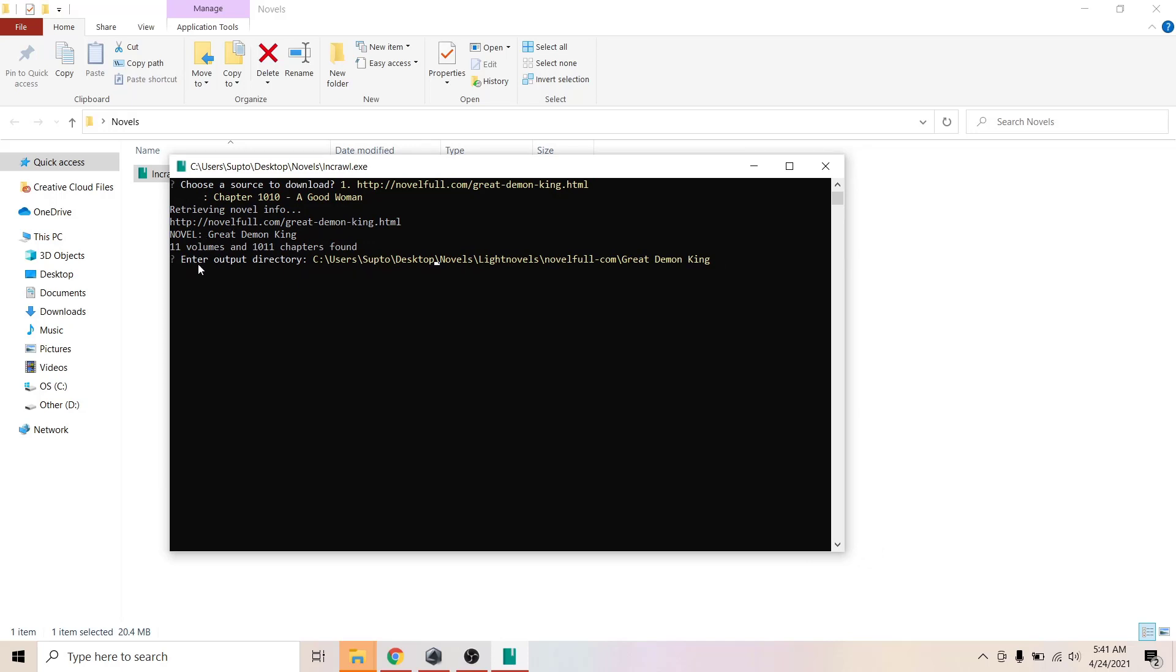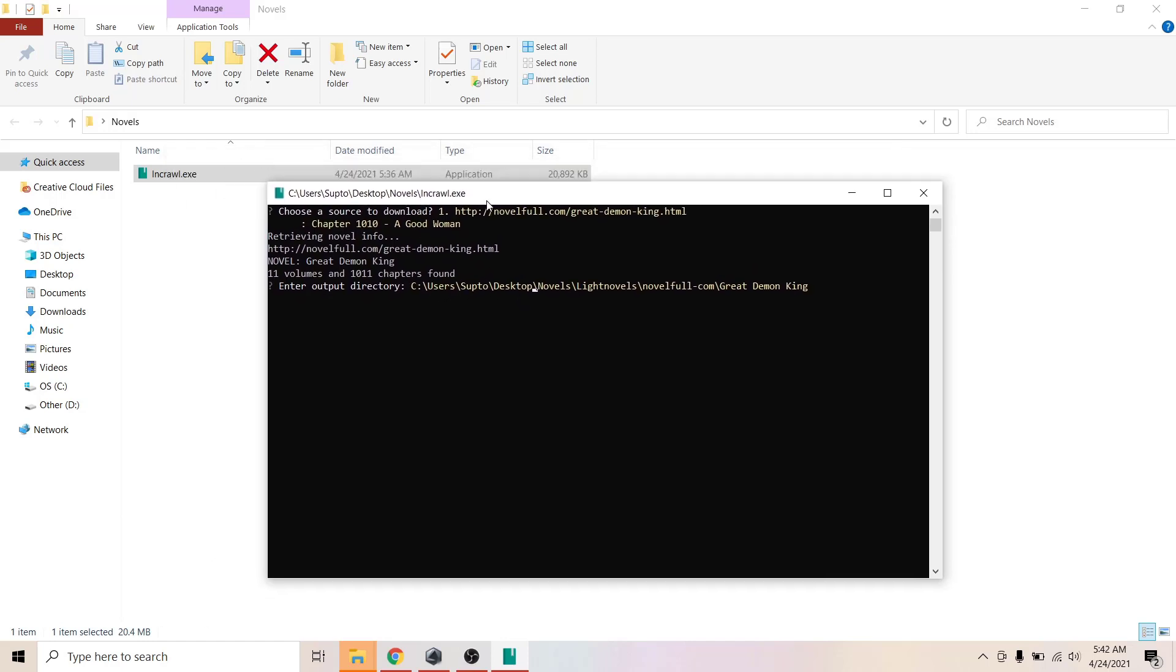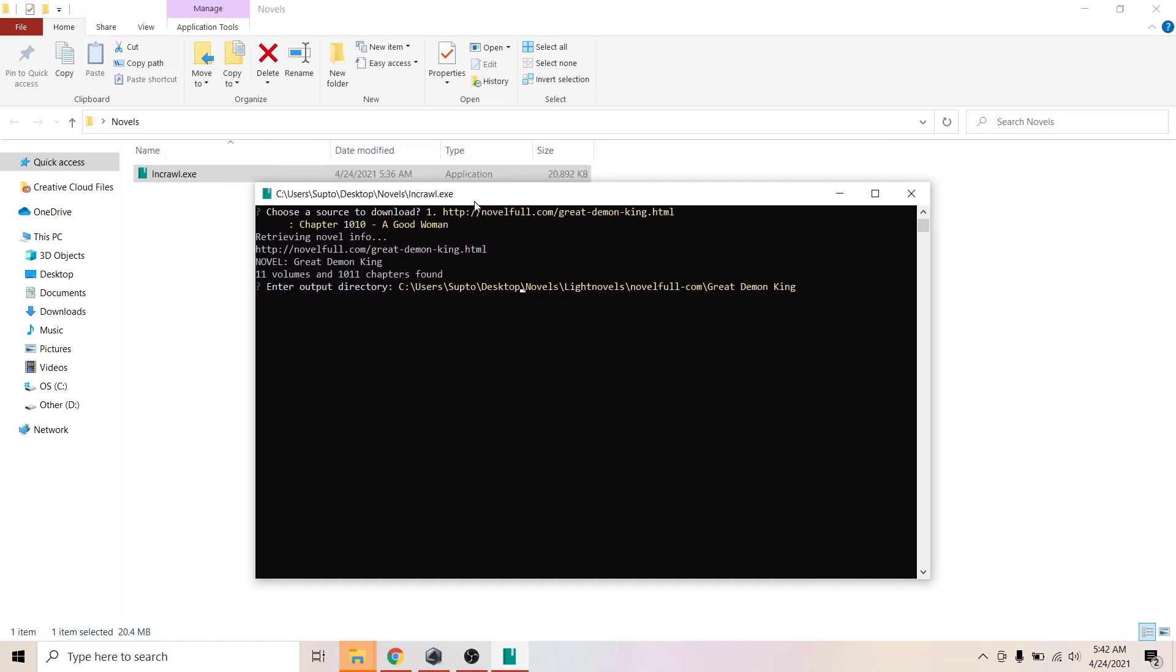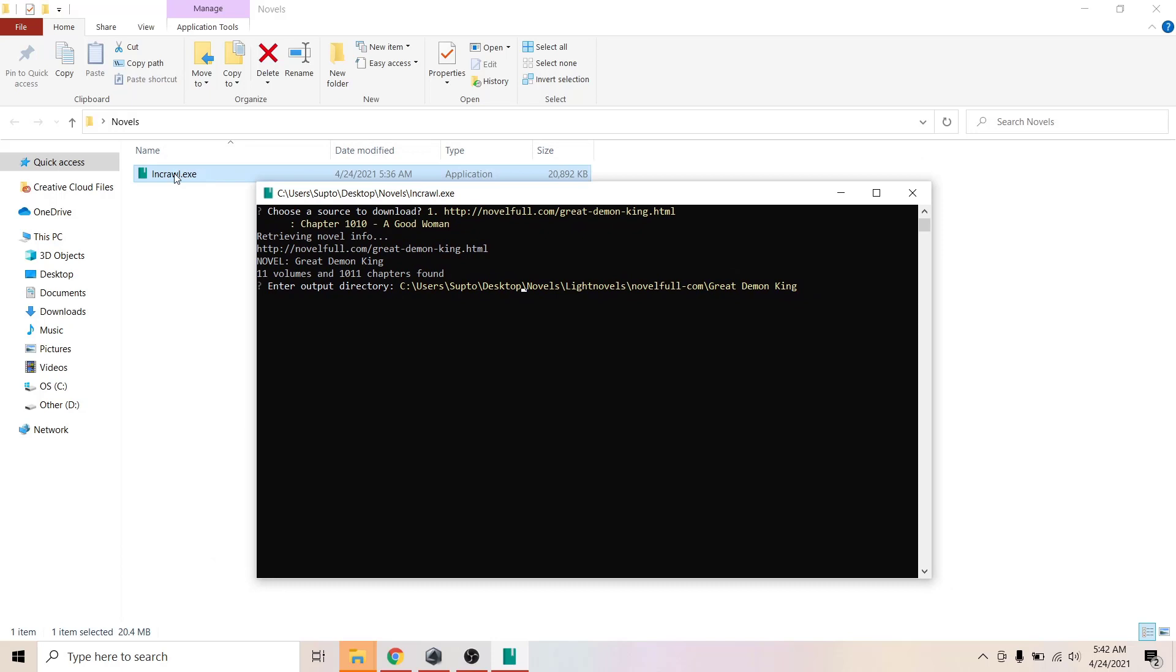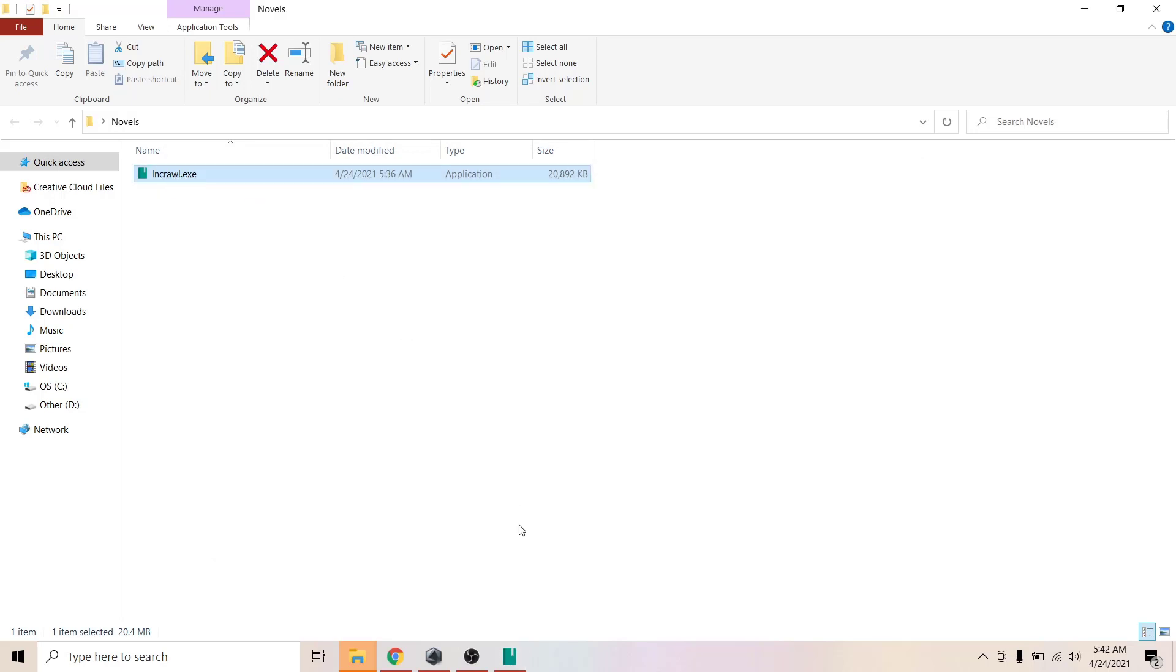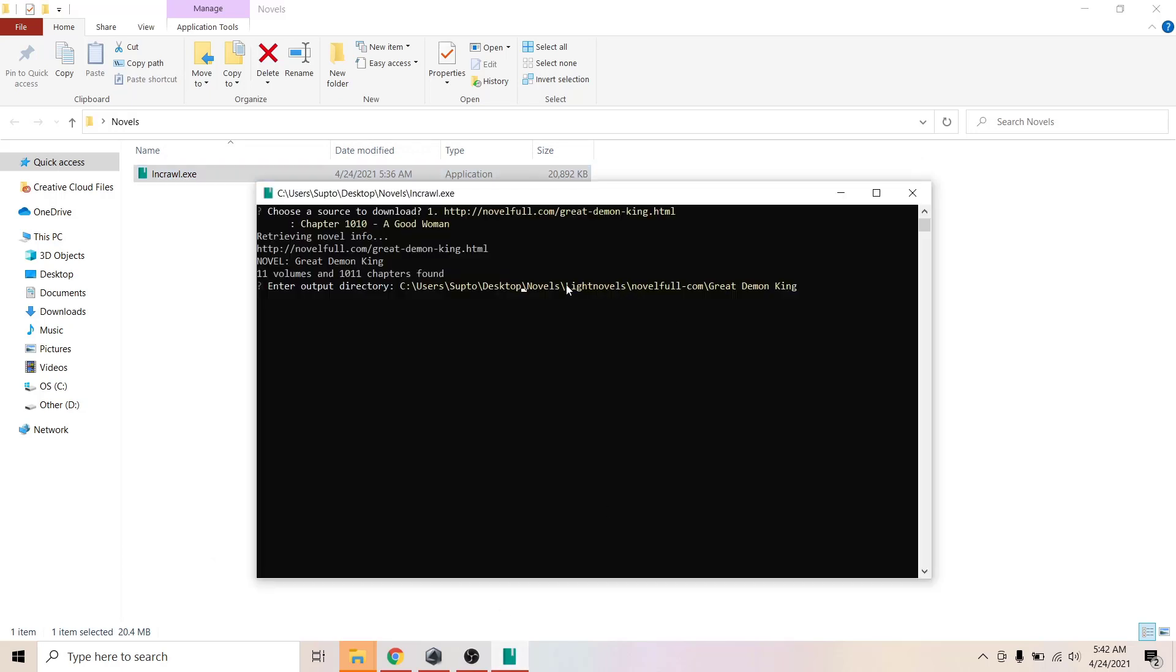Now it will ask you to enter output directory. Where do you want to store your novel? Mine will be in the default directory, which is where you keep the exe.